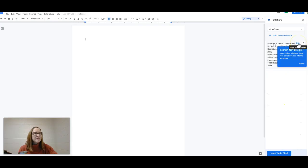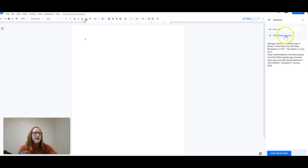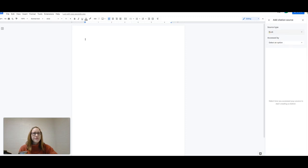We can click Cite and add this directly into the doc. I've got it. I'm going to add another citation source though.